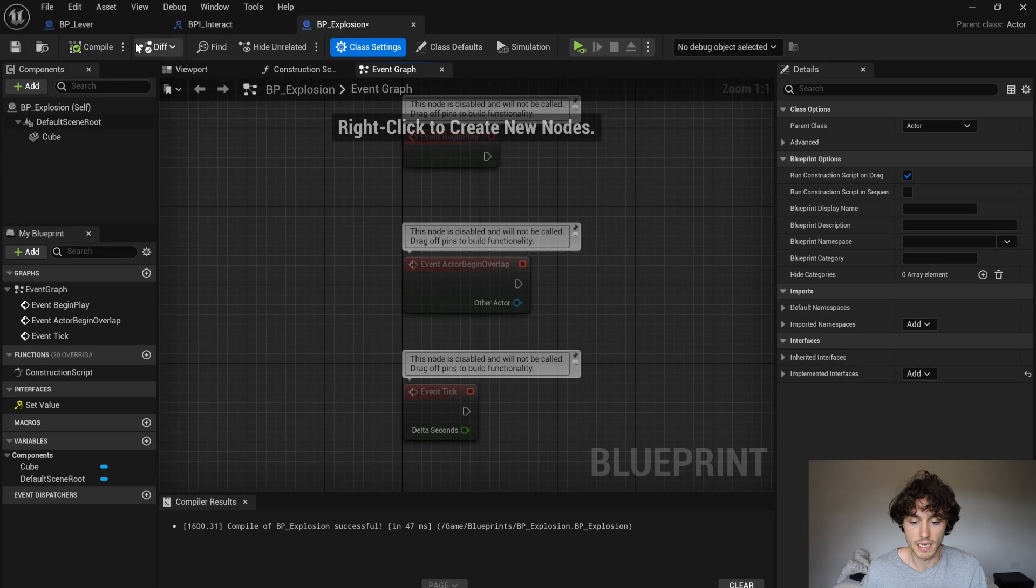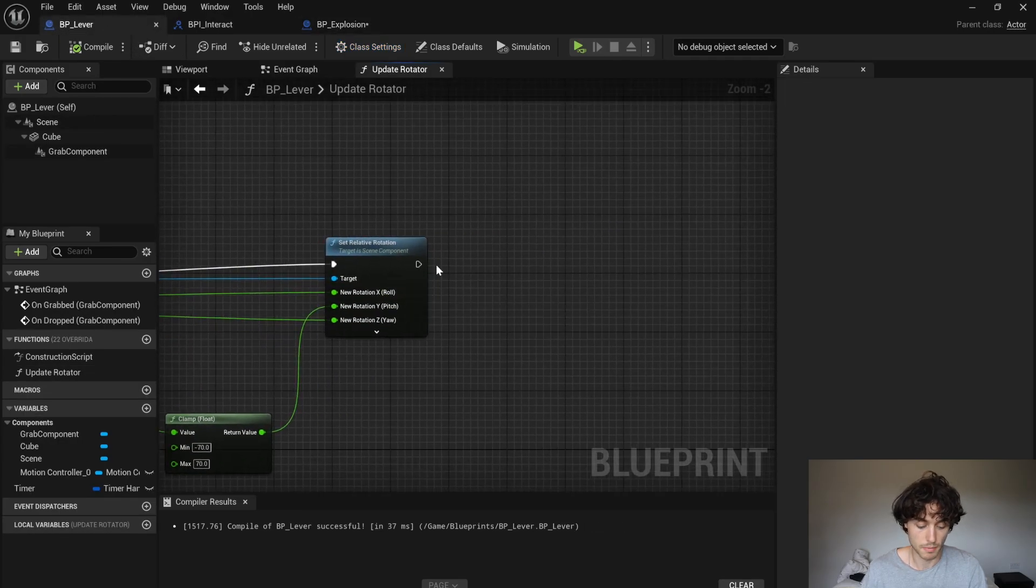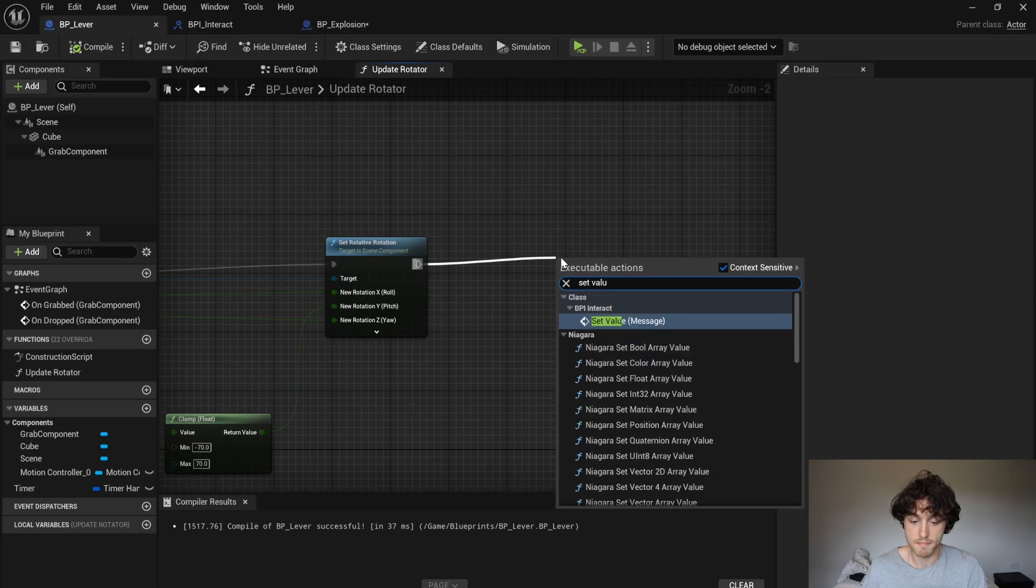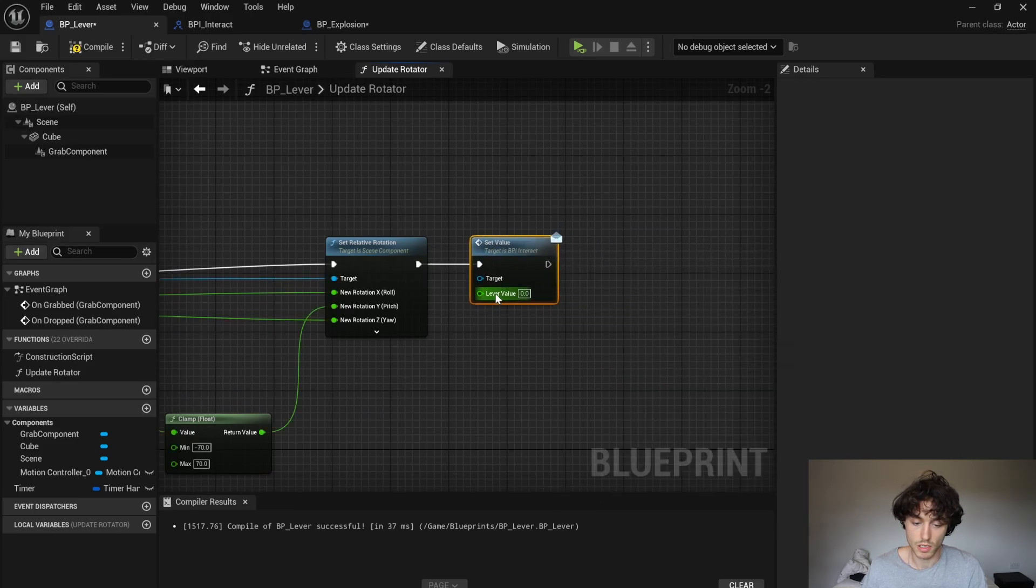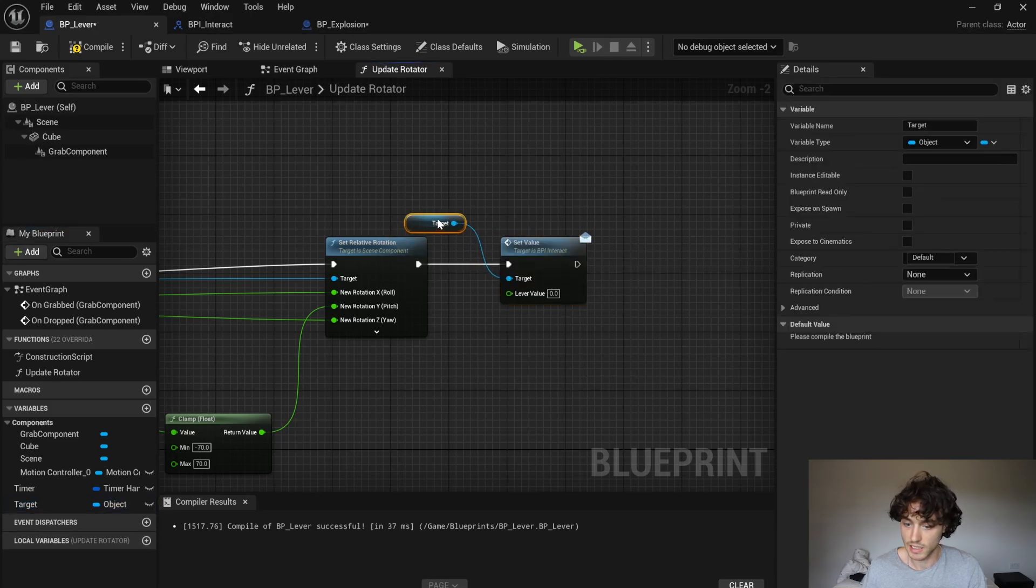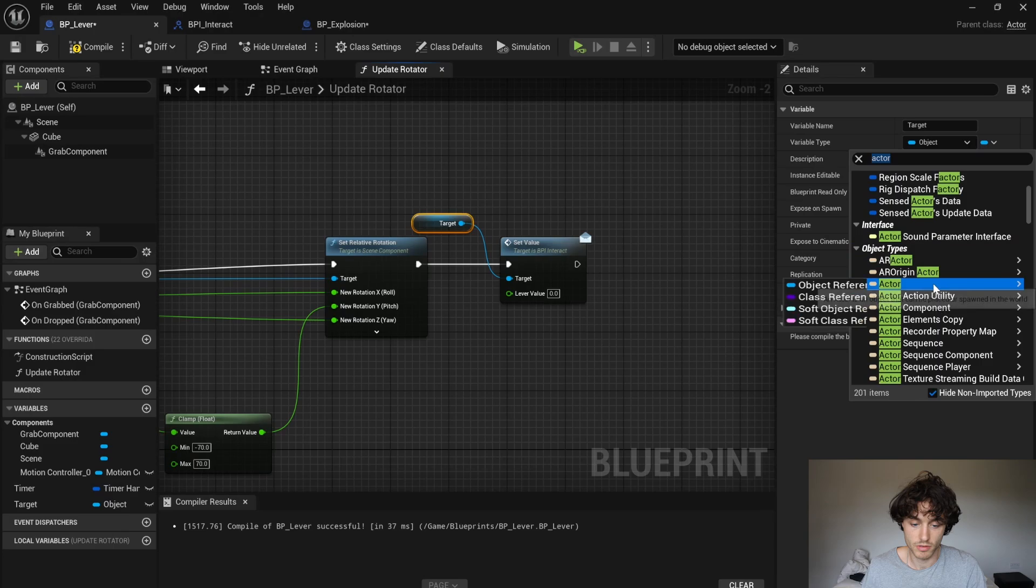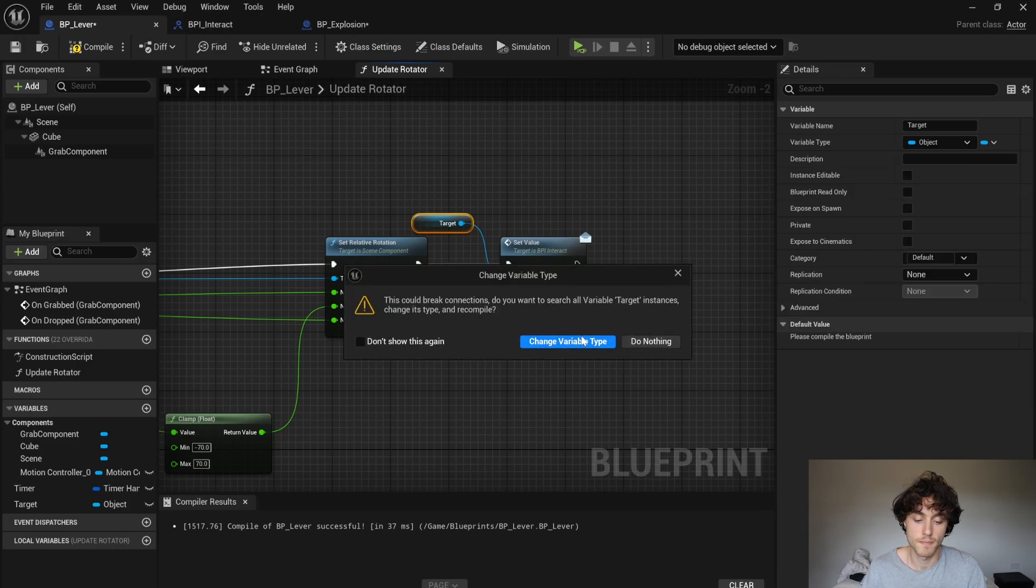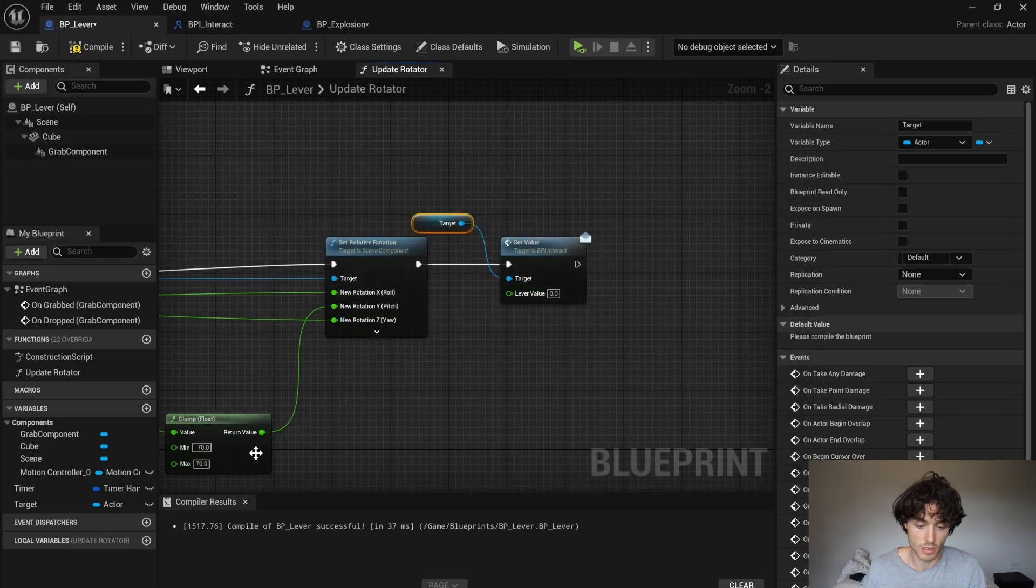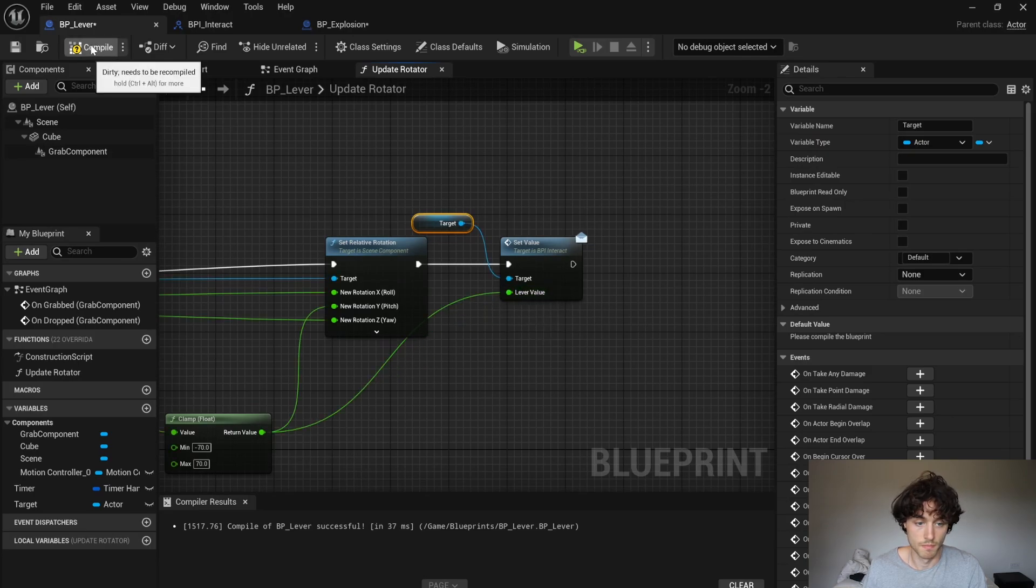First actually in the bp lever. We're going to put out and we're going to set value message. And then right click on the target and promote this to a variable. And then with that selected just change the variable type to an actor. Actor object reference. Change variable. And then you just your return value you can go into the lever value.